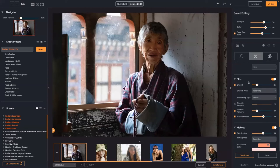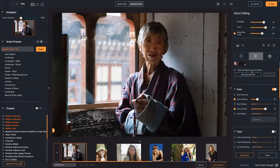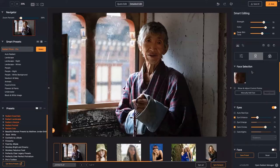If you need to, you can go in and manually add the face pretty easily just by clicking to add the dots.